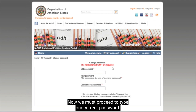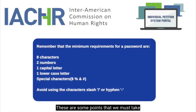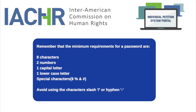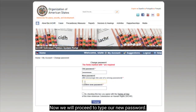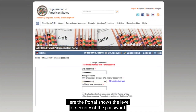We must proceed to type our current password. These are some points that we must take into account when typing in our new password. Now we will proceed to type our new password. The portal shows the level of security of the password.